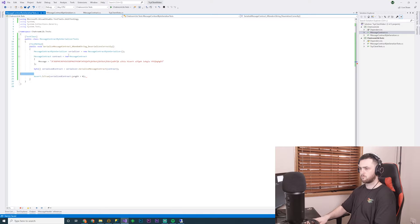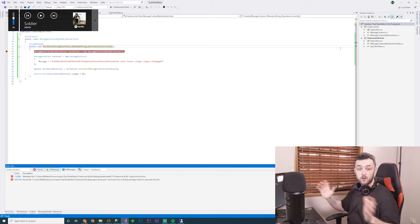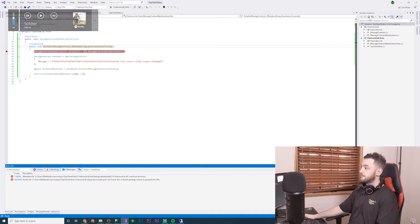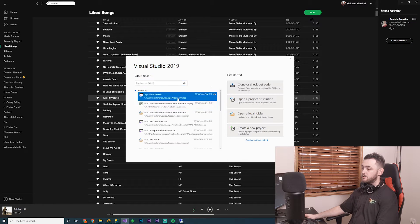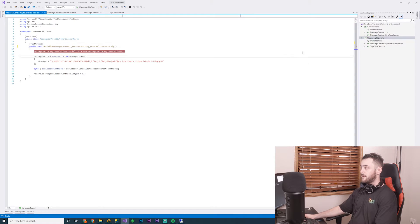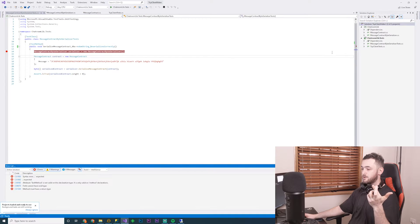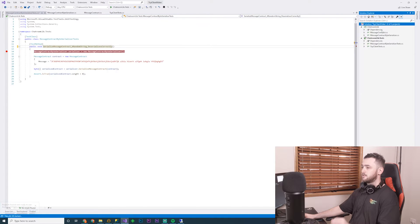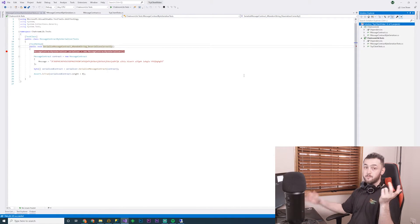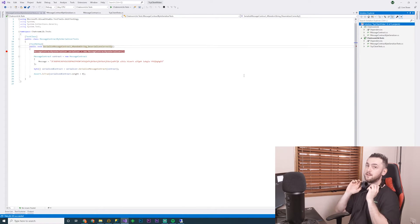I can see if the serialized contract has any length. Let's run this and see if it goes — right click, debug tests. Sometimes Visual Studio is just not going to work for whatever reason, so all you're going to do is close Visual Studio and reopen it. Then, fingers crossed, when you rebuild it, it actually works. Pro tip: just close Visual Studio if something's not working and reopen it.